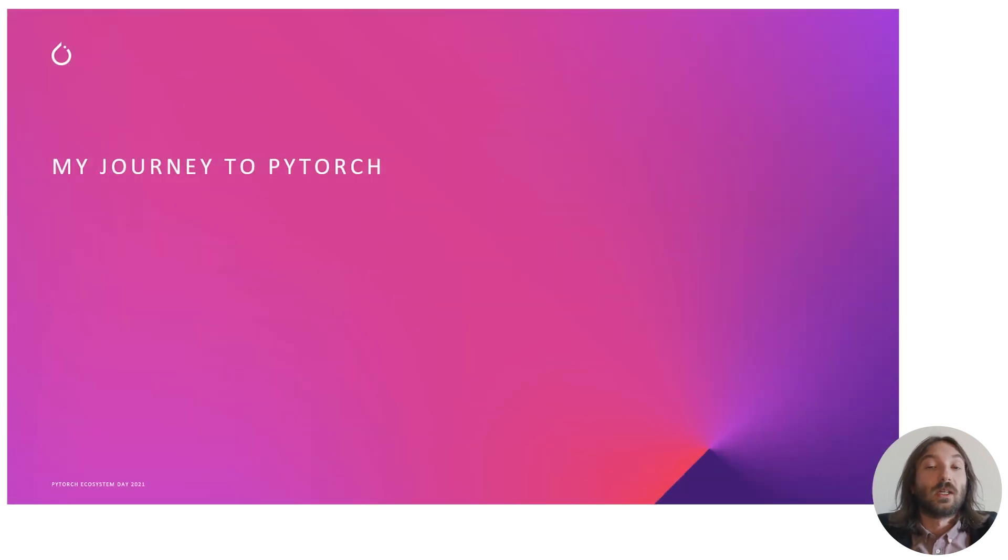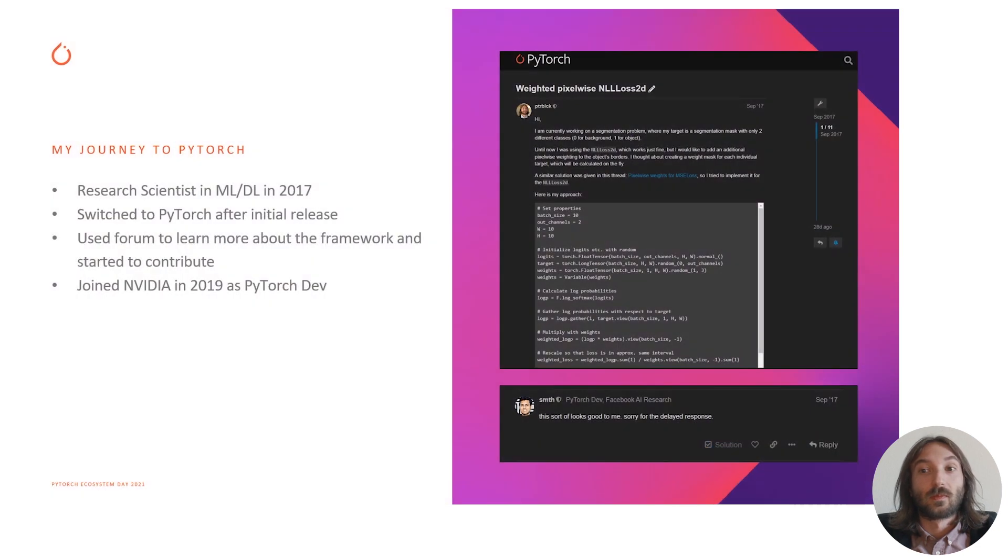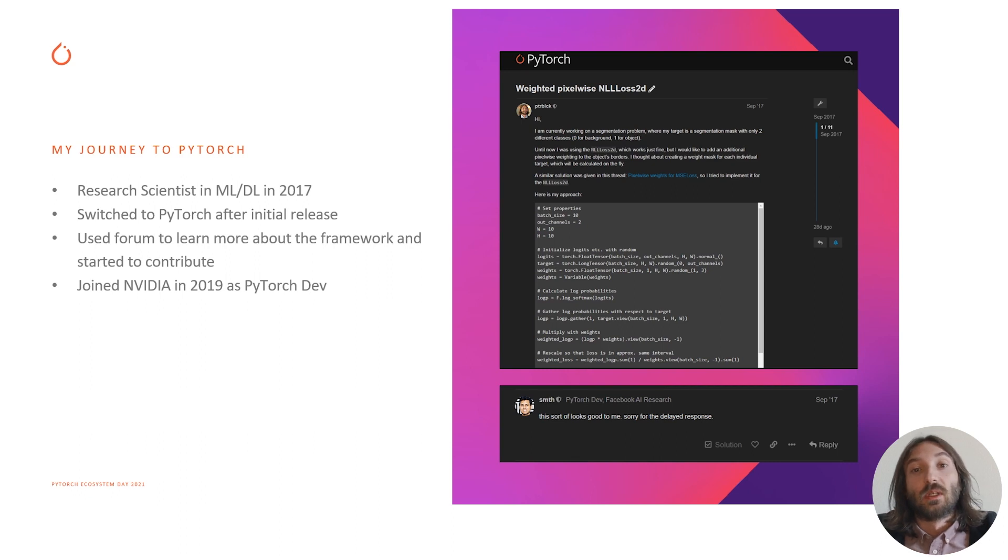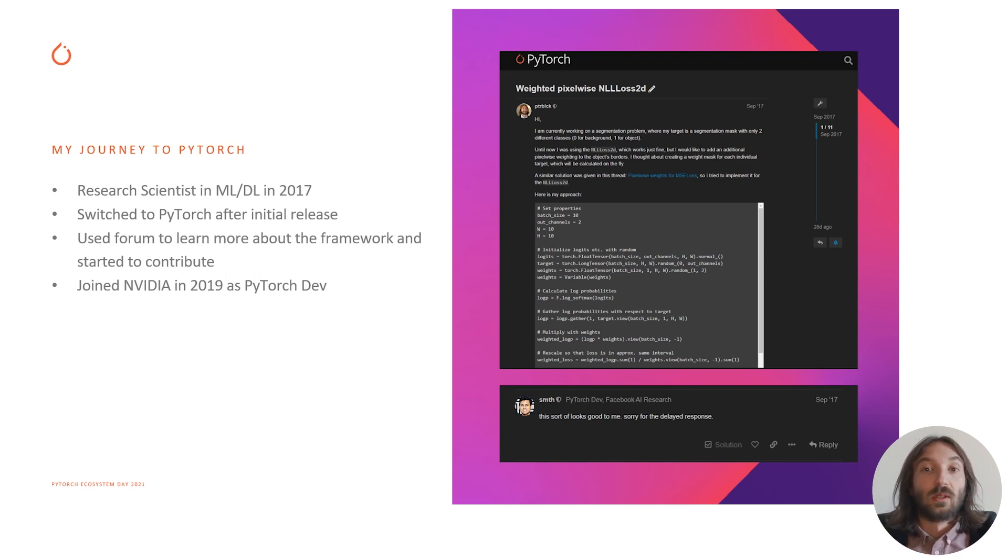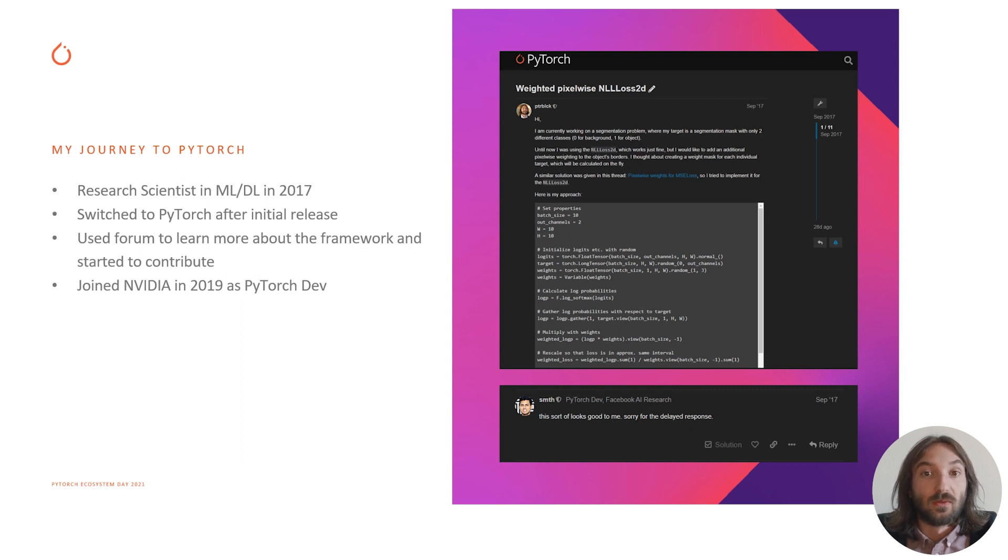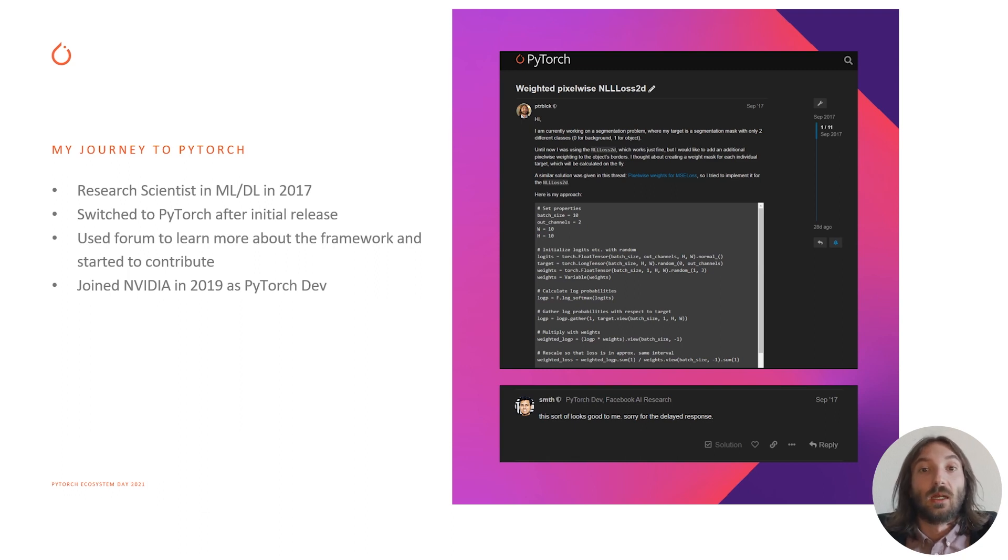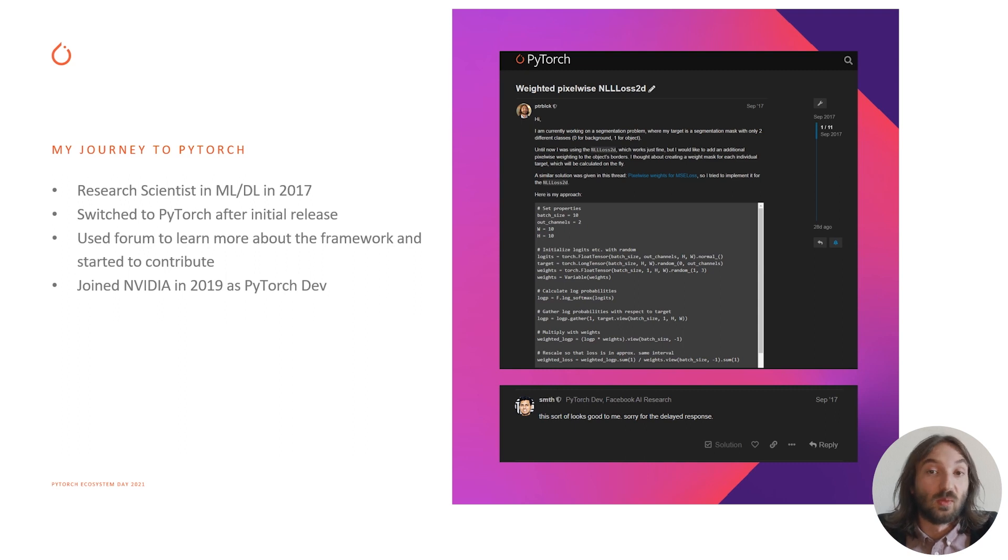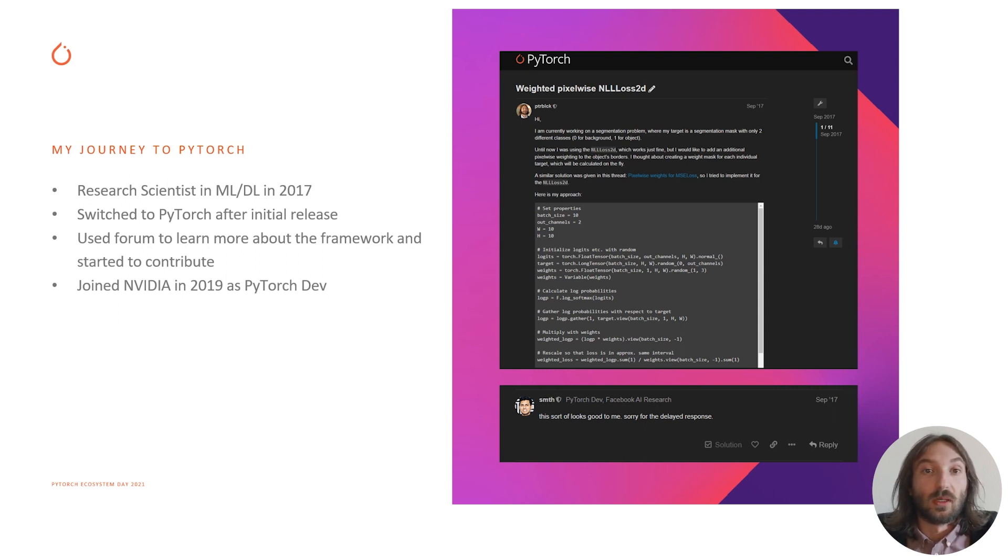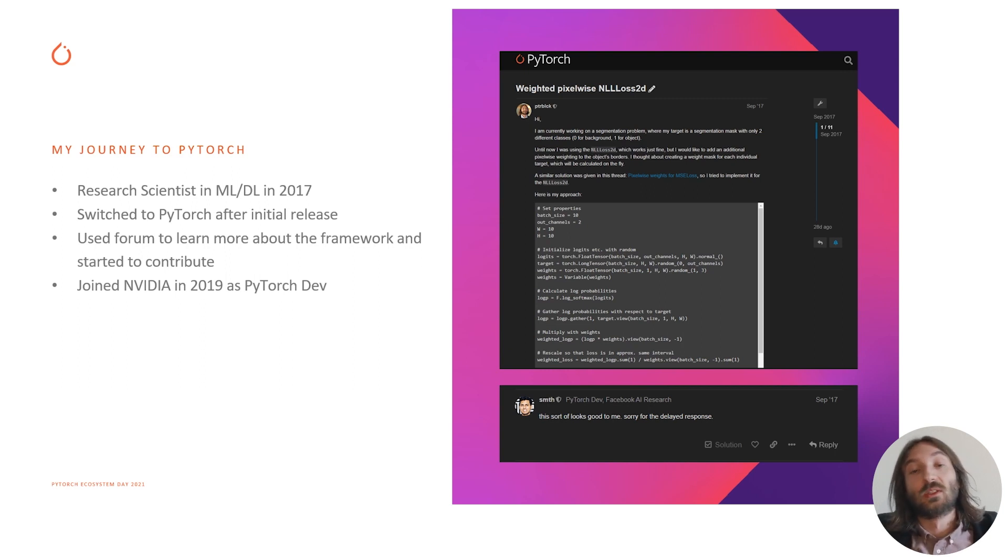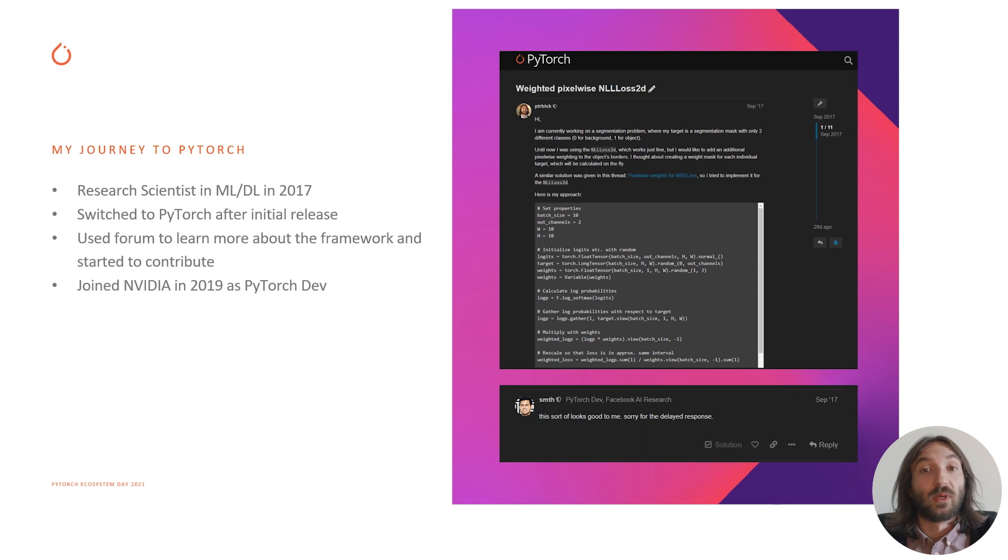My journey to PyTorch. In 2017 I was working as a research scientist in the deep learning machine learning field, and back then I was using a lot of different machine learning frameworks such as Theano and Torch 7. When PyTorch 0.2 was released, I really liked its NumPy-like API and its flexibility. It felt really natural to me and fit perfectly into my way of thinking and workflow. So that is why I completely switched to the framework back then.